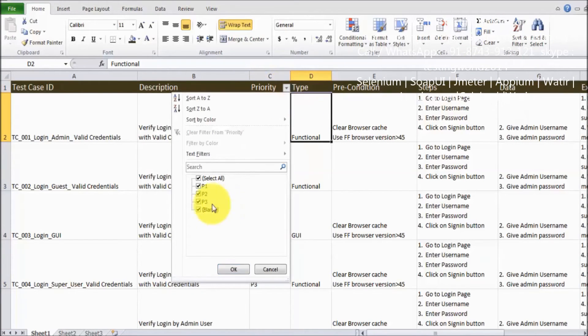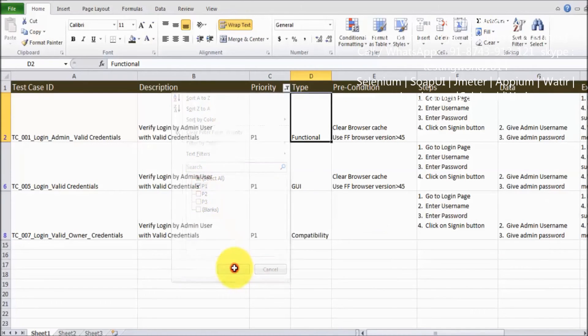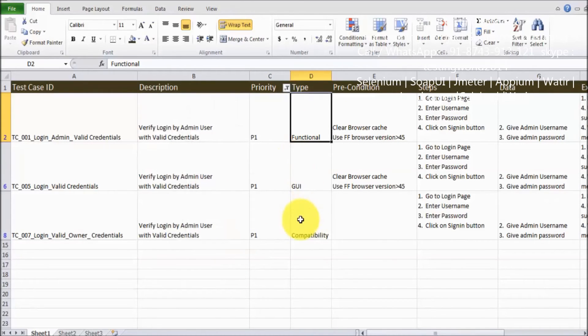We can select only priority one test cases and here you can see only priority one test cases we are getting over here.